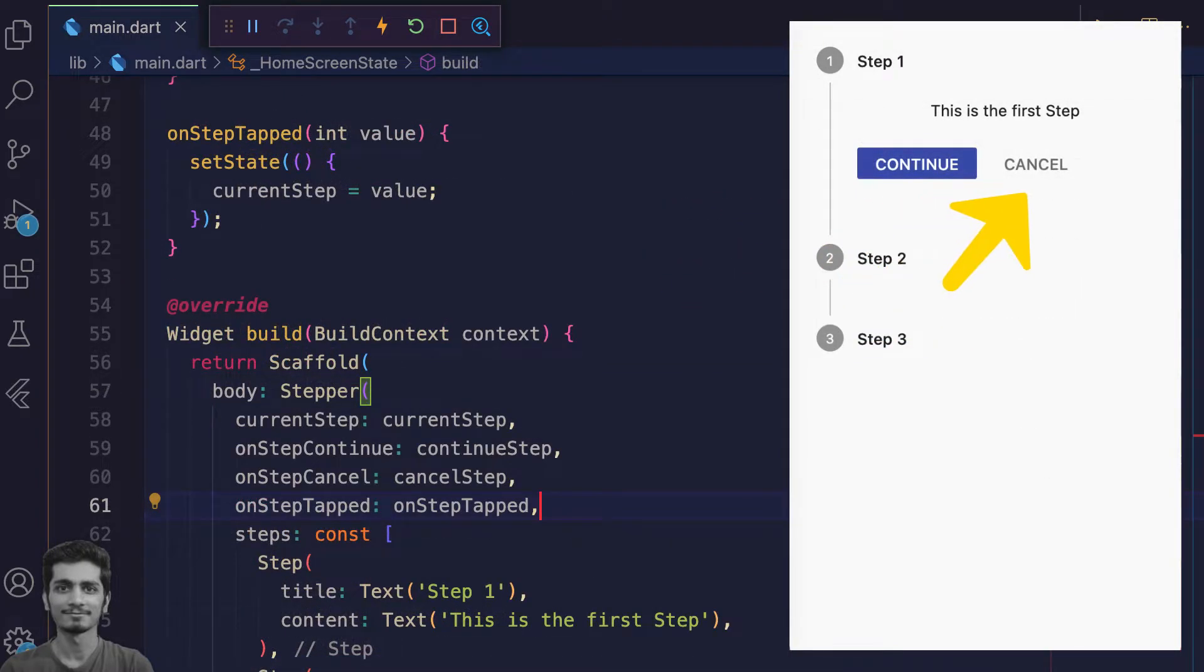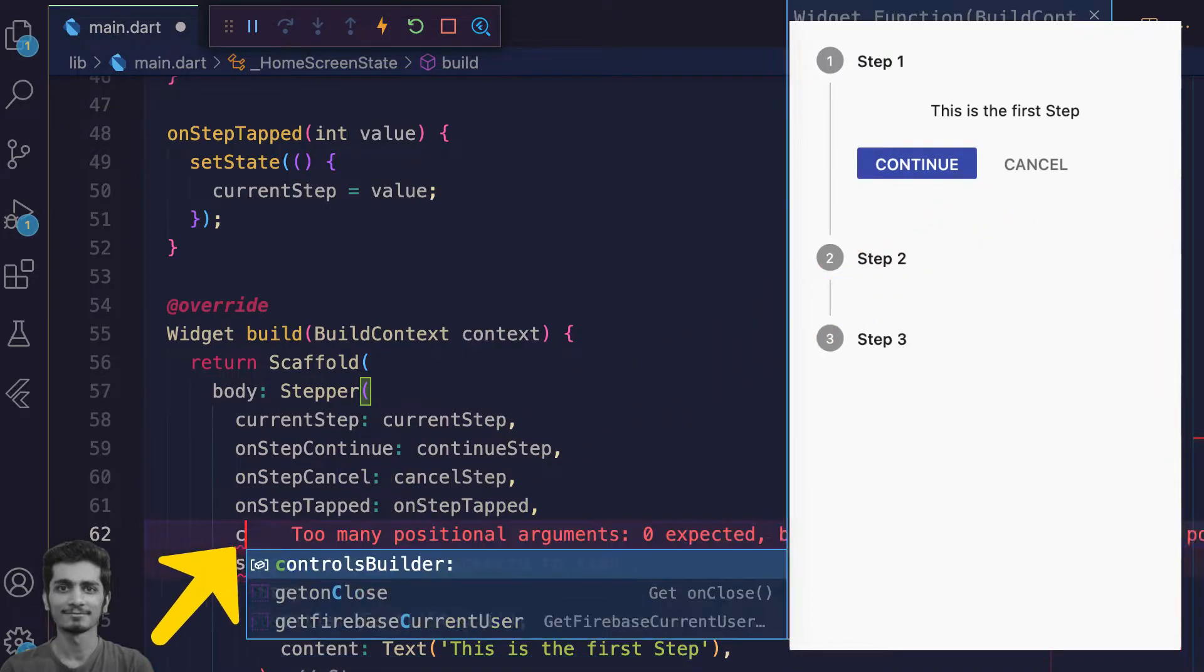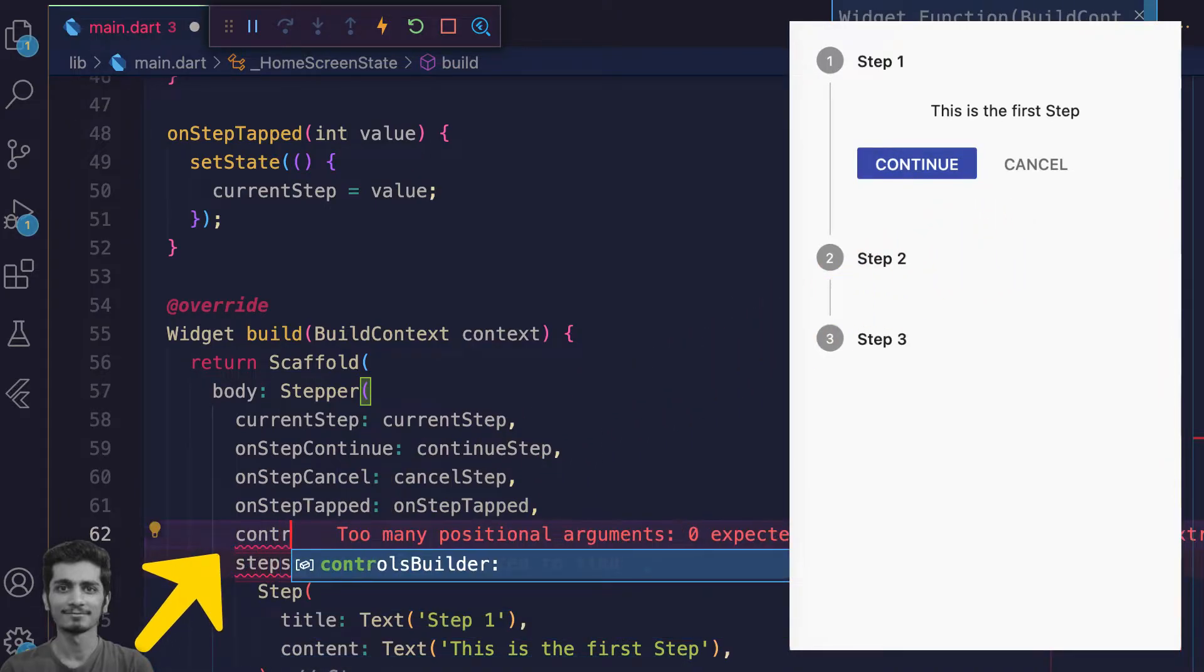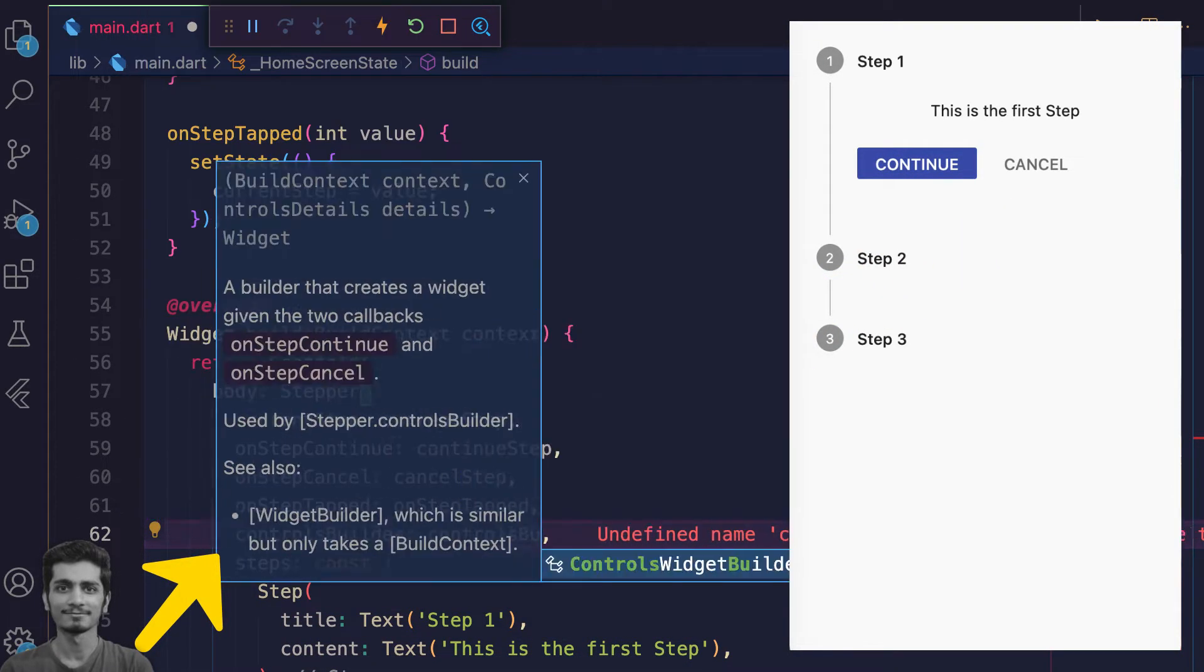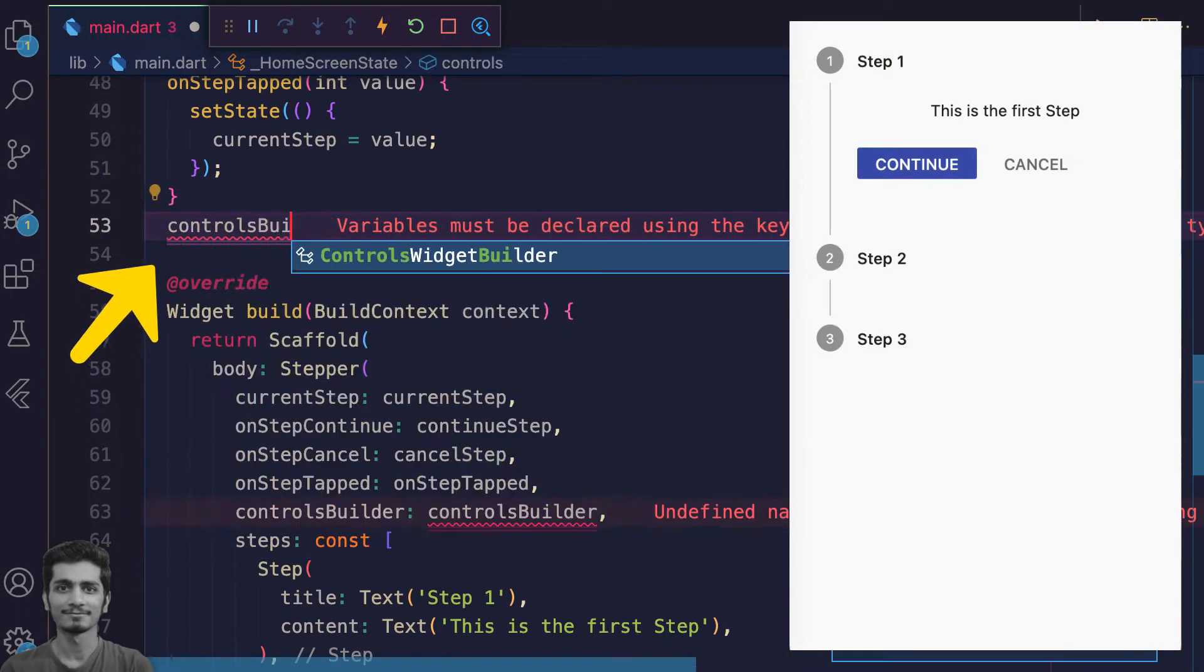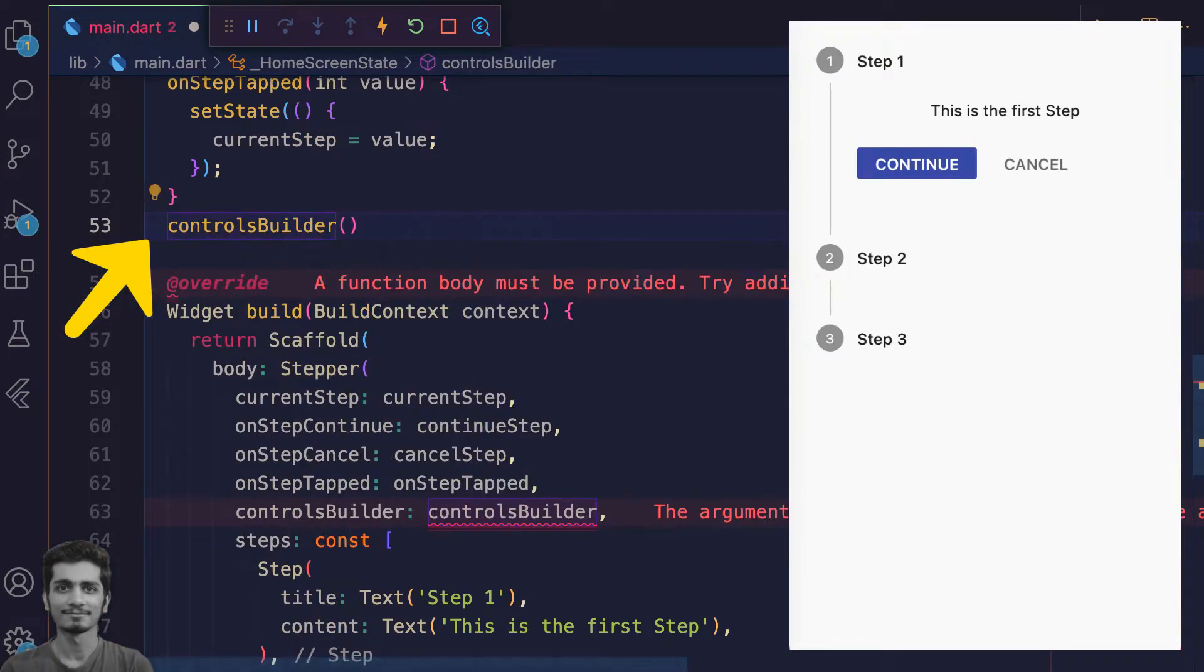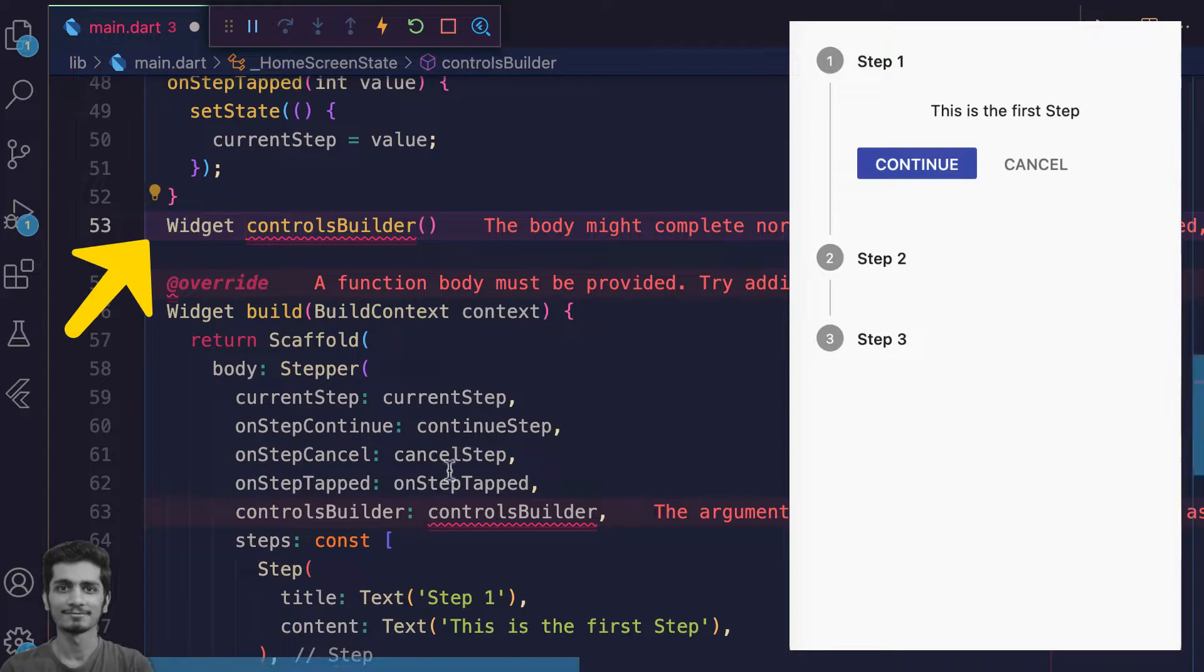Continue and cancel buttons can be customized using the controlsBuilder property that receives a widget from the function by passing context and details.